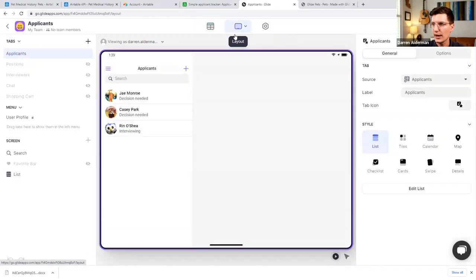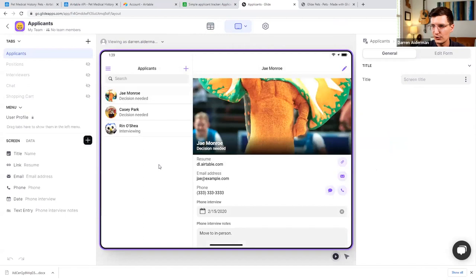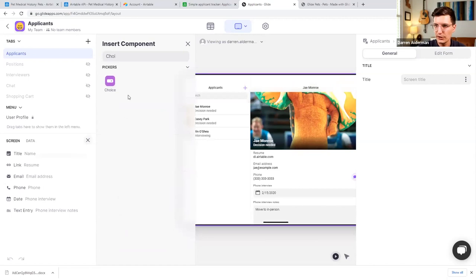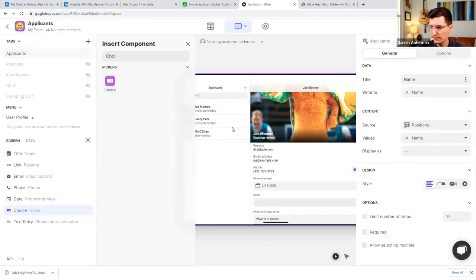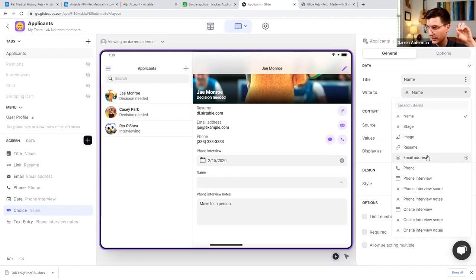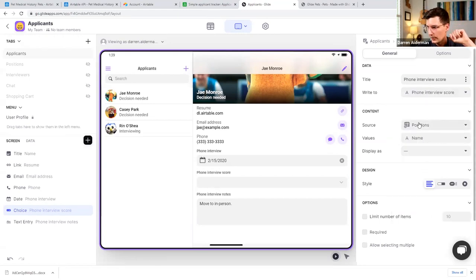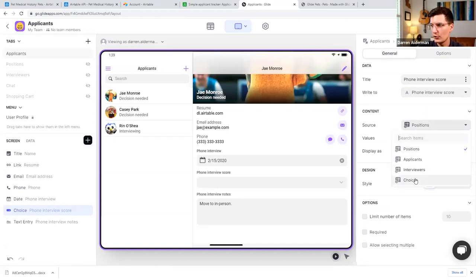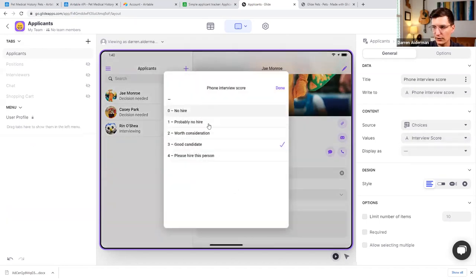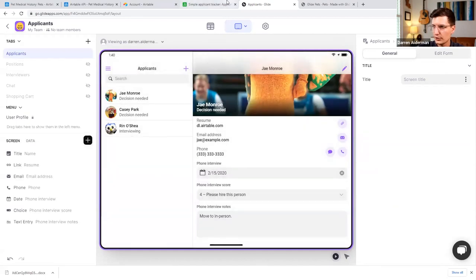Going back to the layout, I'll click into an applicant record and add a dropdown — in Glide we call that a Choice component or choice picker. I'll adjust the properties: where to store the data — 'Phone Interview Score'; where this content comes from — our newly created choices table; and the column we're pulling values from — 'Interview Score.' Now we have a dropdown where we can pick the score for that applicant.